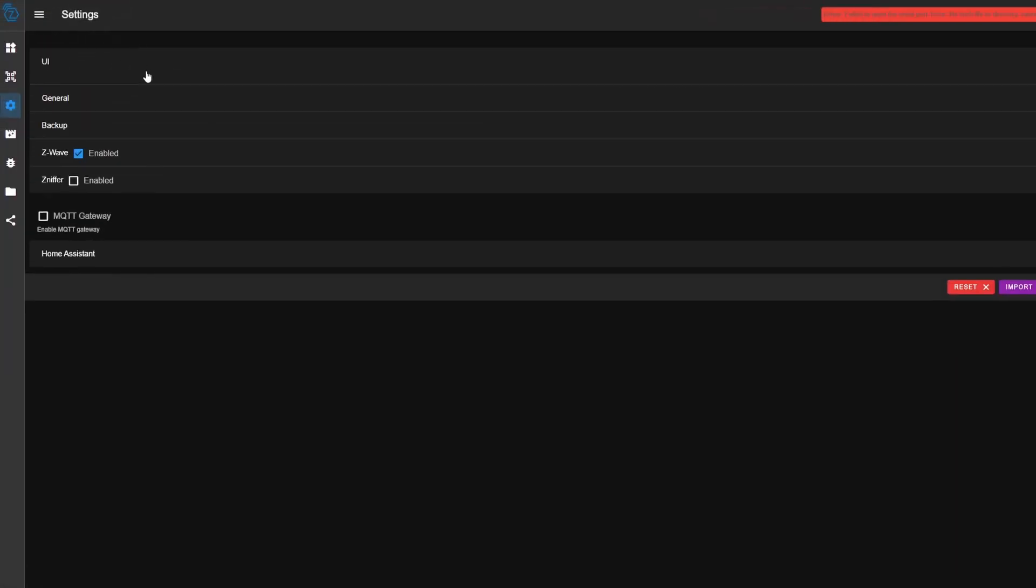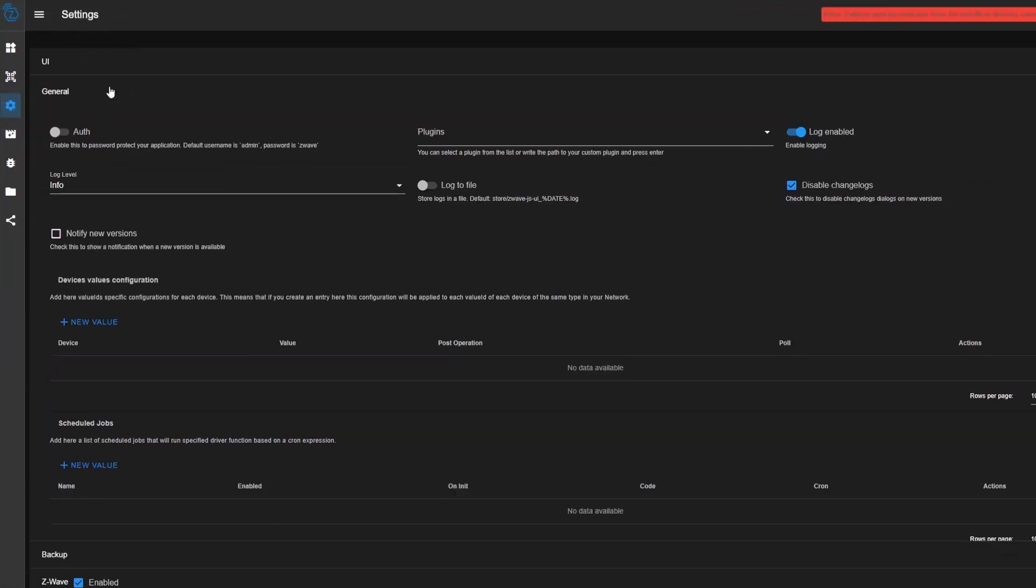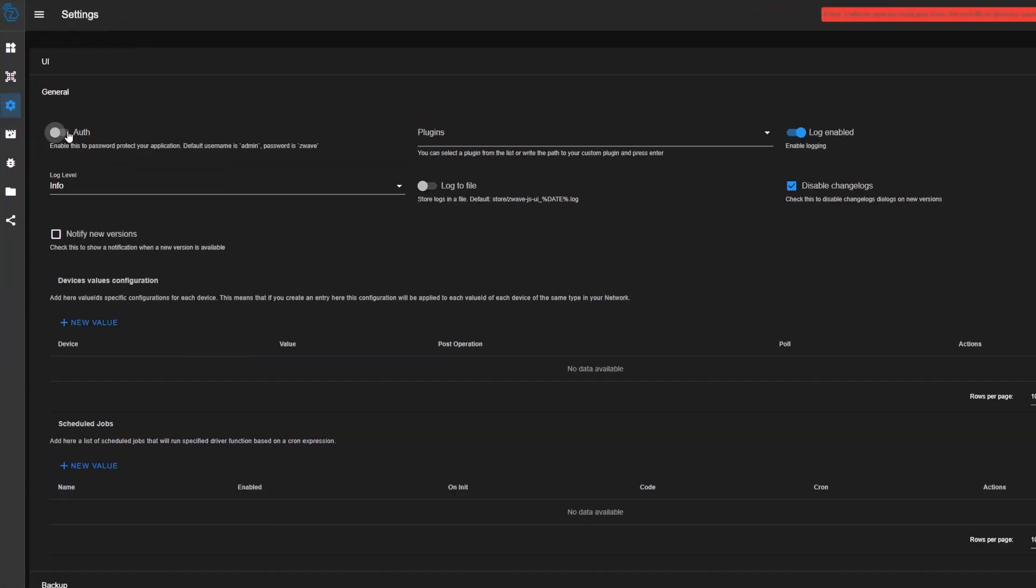Collapse this one and then open up general. Here's where you can set a password for Z-Wave.js UI specifically. This is different than your Home Assistant password, but you can set it here if you want. Quite honestly, I never use this. I pretty much keep this disabled and only access Z-Wave.js through Home Assistant. If you were hosting it standalone, I would recommend enabling this.